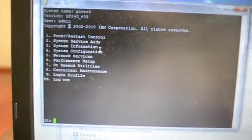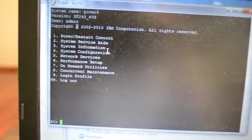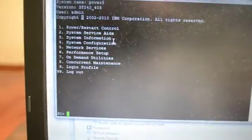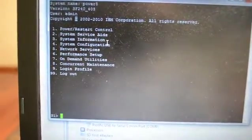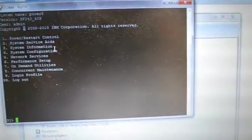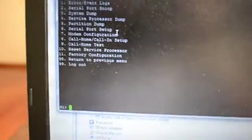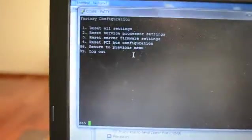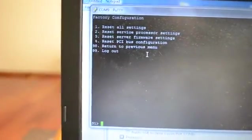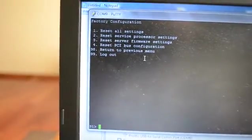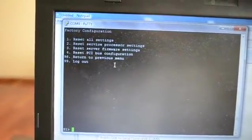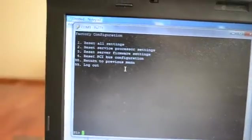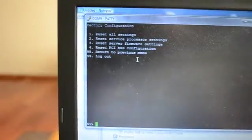If this is a server that you just got and you're trying to get it set up and it was previously connected to an HMC and now you don't have an HMC and you're just trying to start over with the server, what you might need to do is go into system service age number 2 and then go to factory configuration number 11 and then say reset all settings. That will take about 15 or 20 minutes to do and it will reset everything on there. Just do that if you're trying to set this up when it was previously connected to an HMC and now it's not.